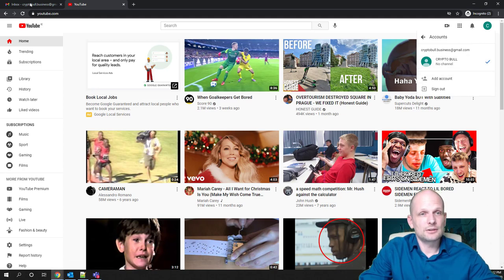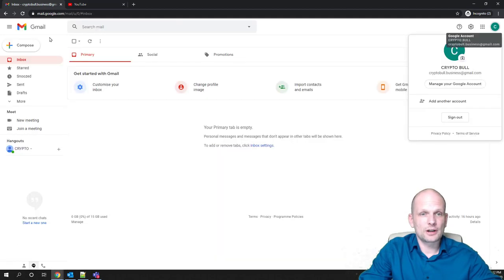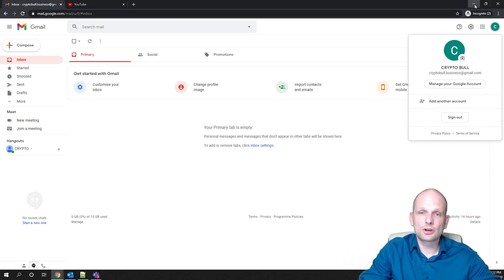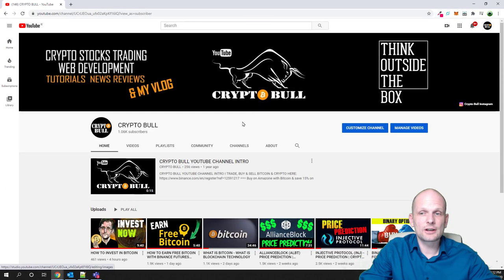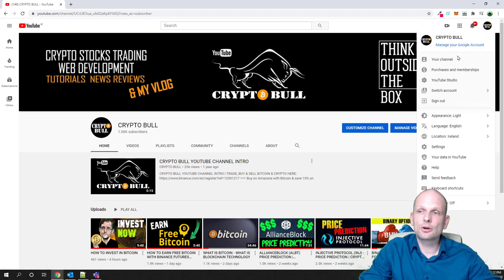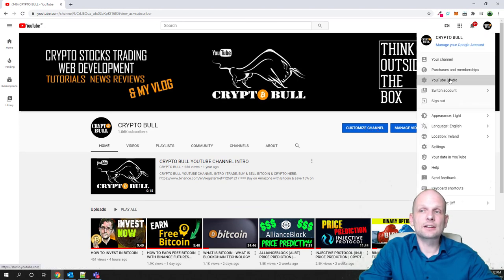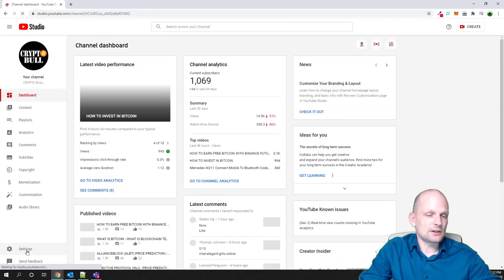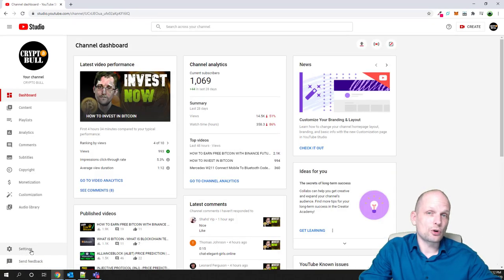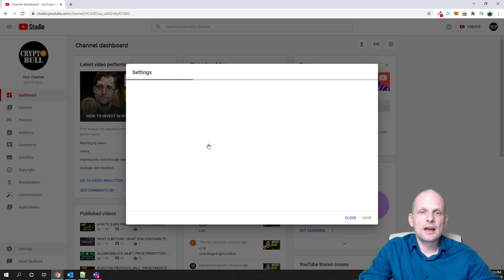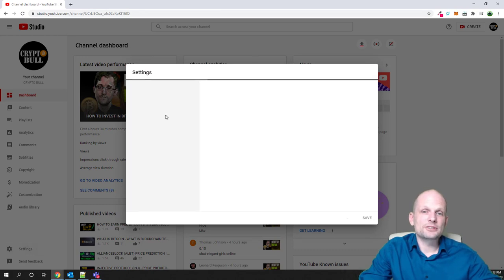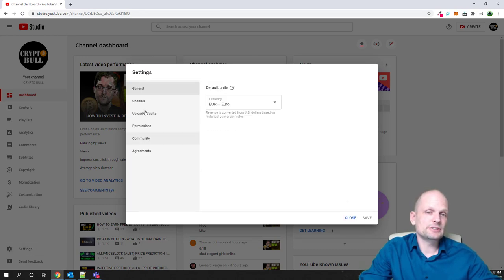If I would want to add my YouTube channel to this email address which is CryptoBull.business@gmail.com, from this channel all I need to do is click here on this icon in the right top corner and then click on YouTube Studio. Click here on settings in the right bottom corner — you will see this tab or button settings — just click on it and it will open this pop-up. On the left side you will see the navigation here — select channel.